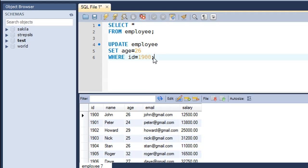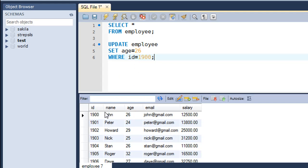But since I have included this, it restricts the scope of the UPDATE statement to just the record where the value of the ID field is 1900—and that is the record for John.